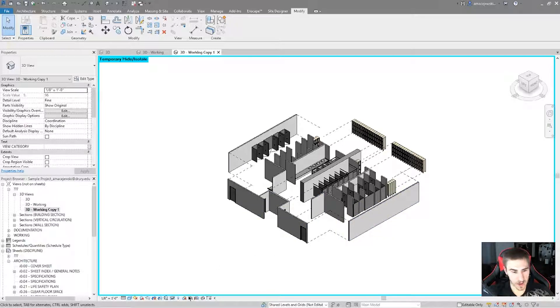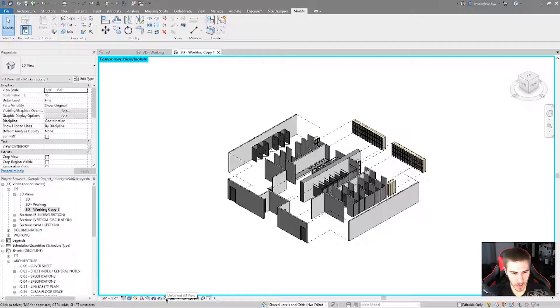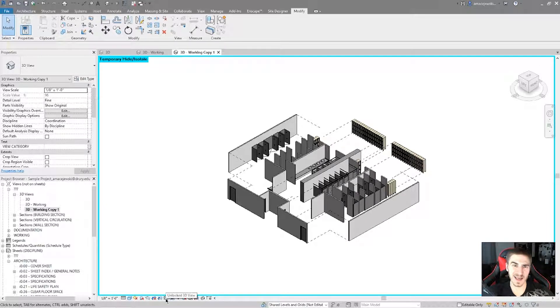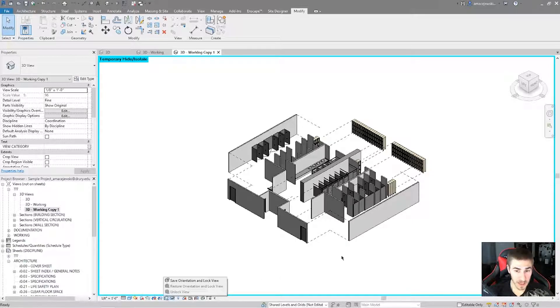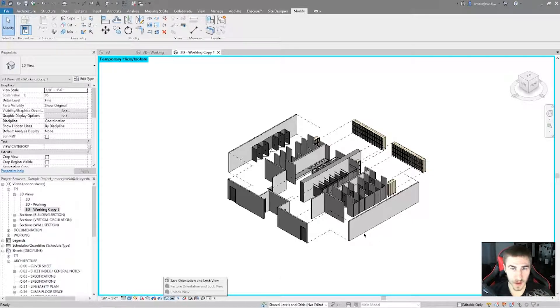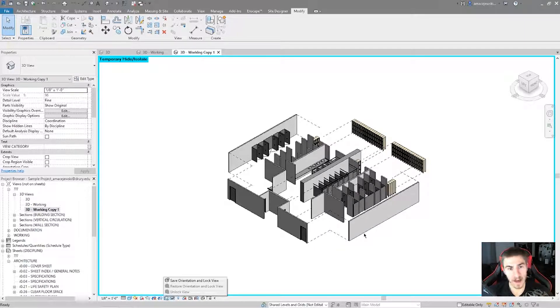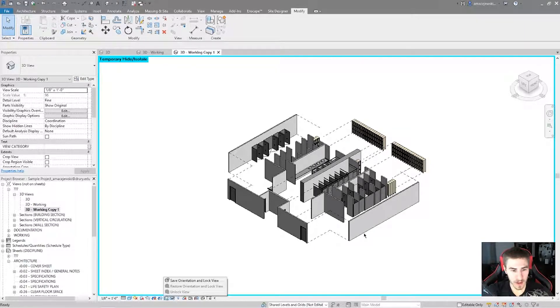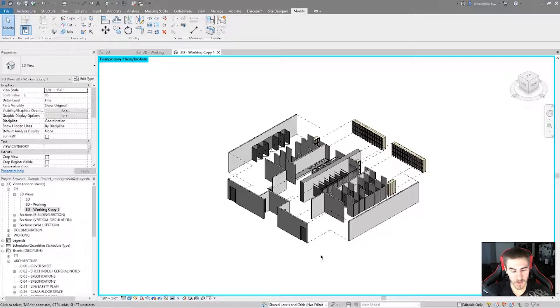And what I can do down here is I can go down to this home button with lock. And you can see as I hover over it, it says unlock 3D view. Now, maybe if I want to save this view as something specific and put it on a document, for example, if I want to show how all these elements come together, I can save orientation and lock view.